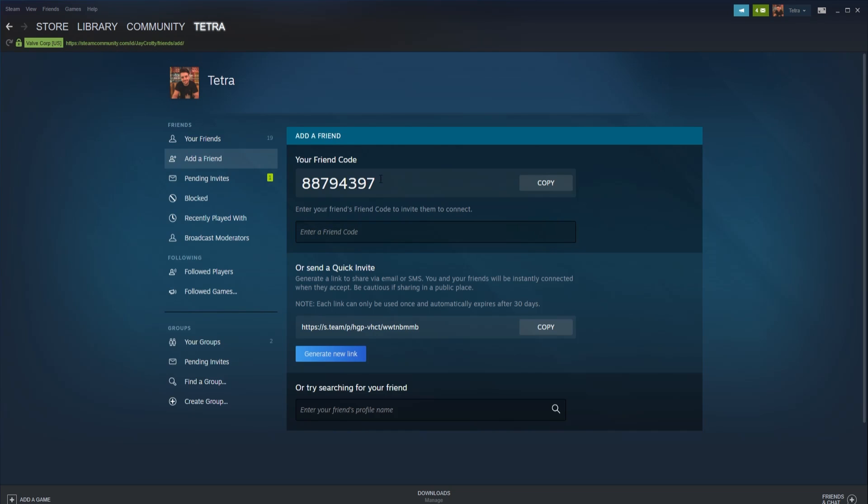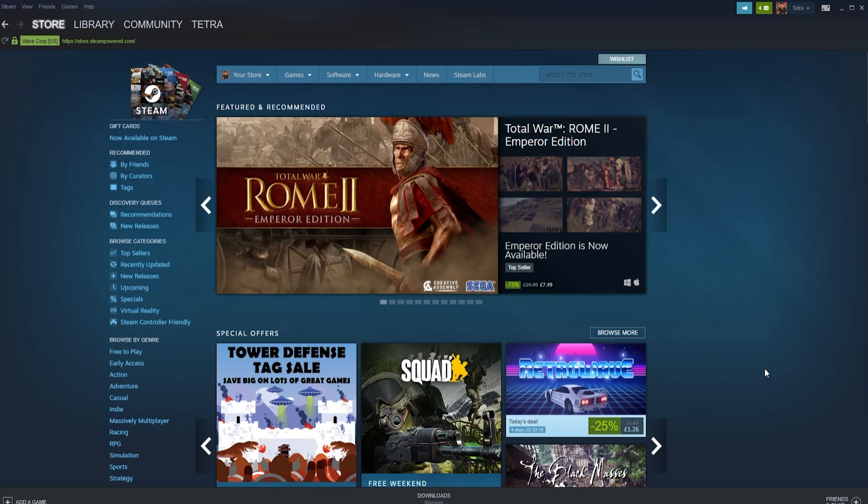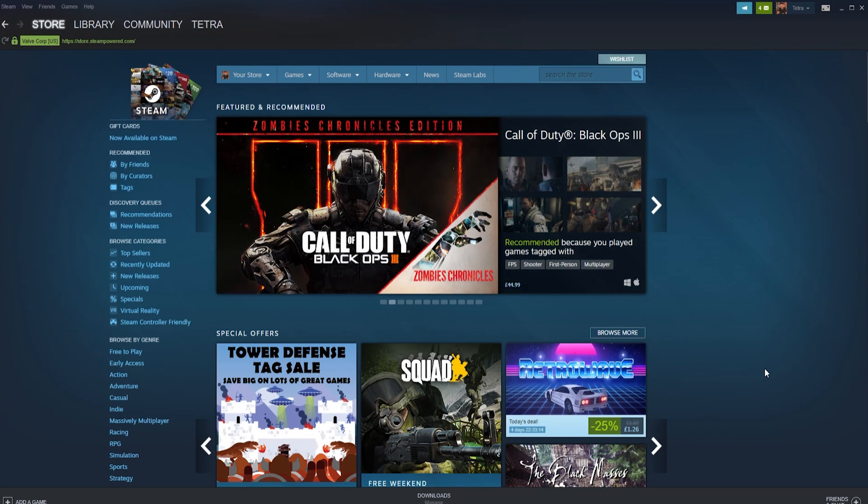If you want to avoid spending any money at all, you can always copy your friend code or friend link and send that via SMS or Facebook to friends, and when they add you, voila. Alternatively, just copy your friend's code and paste that in to save you the hassle.